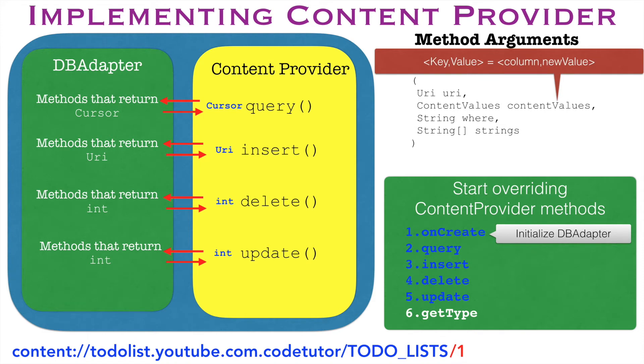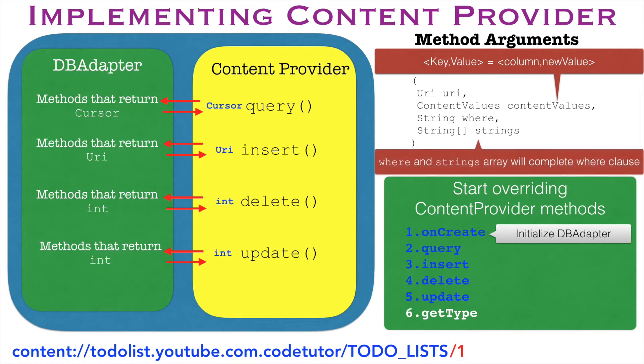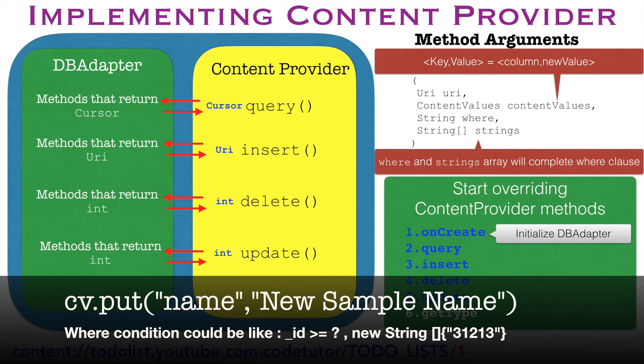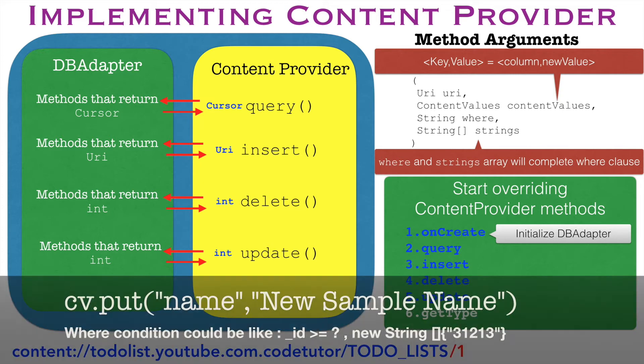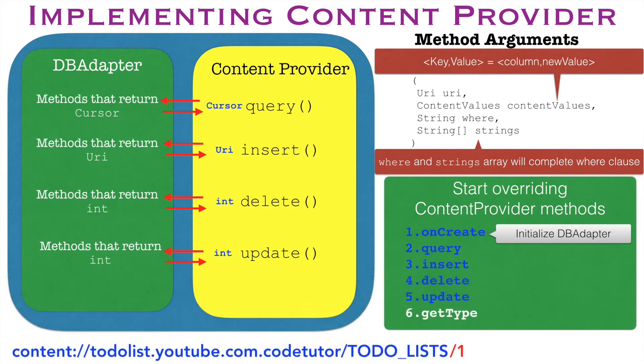And the next two remaining arguments where and string array will complete the where clause because when you want to update, you want to update a particular values which satisfy a particular condition. So enough of theory, next would be to have a look at the code and see how it works.